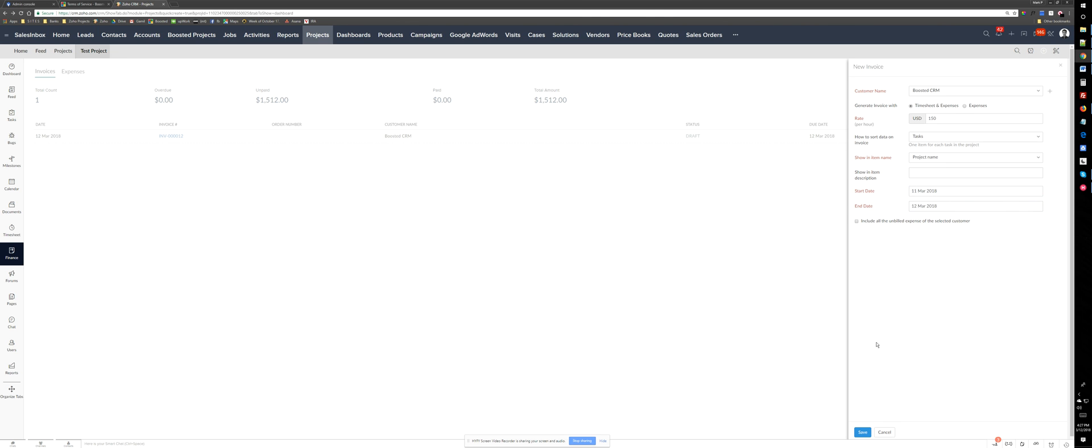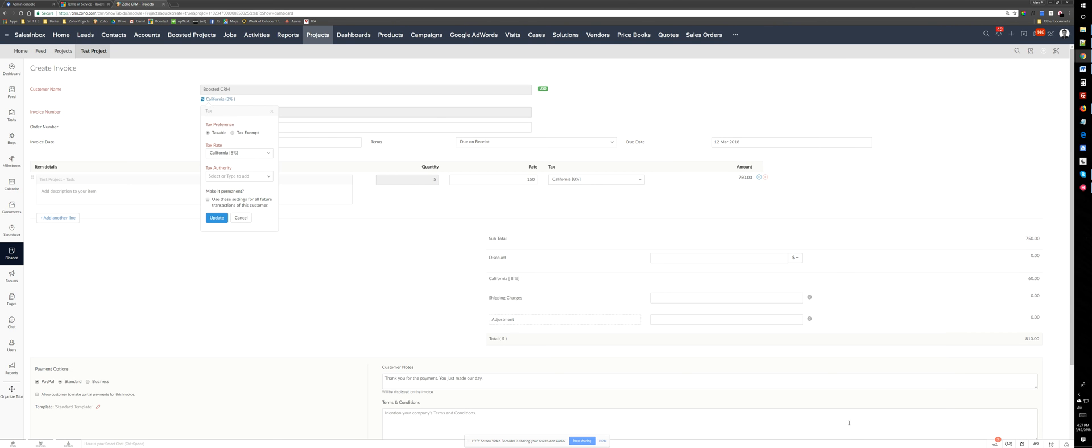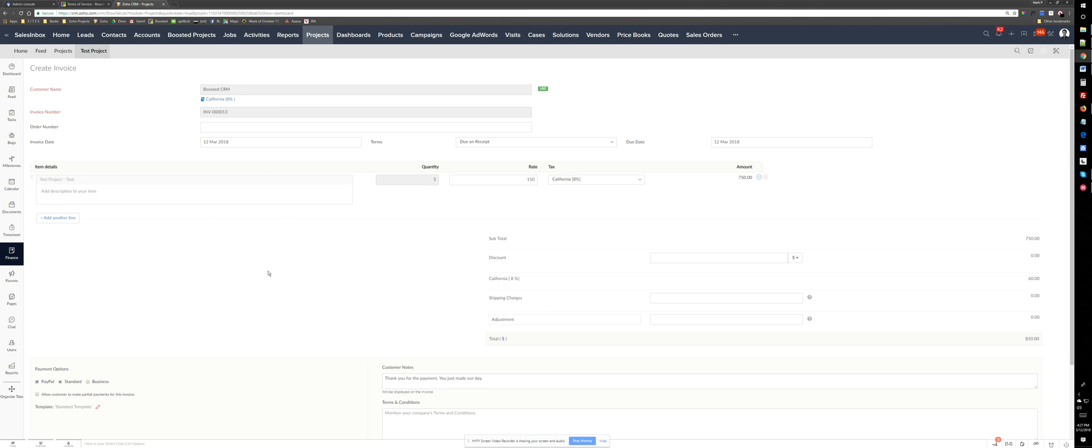This and date include the unbilled expenses that we don't have any. Just can add this and decide if this is California tax or not. And choose this tax part of this.